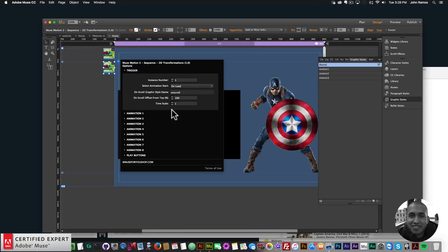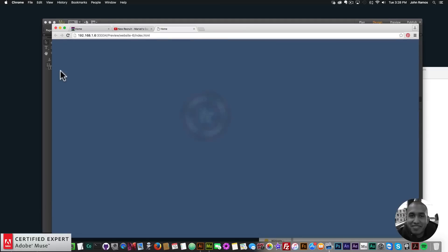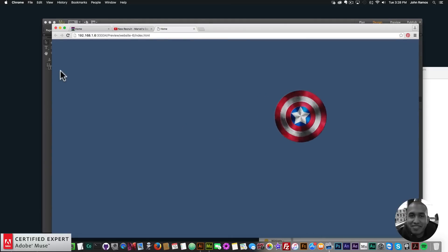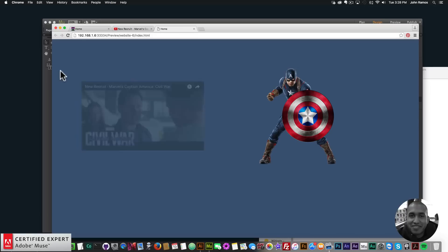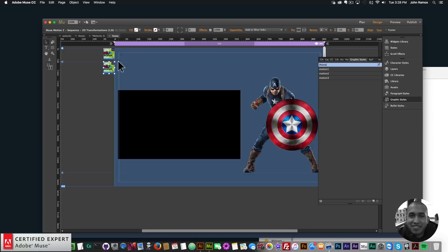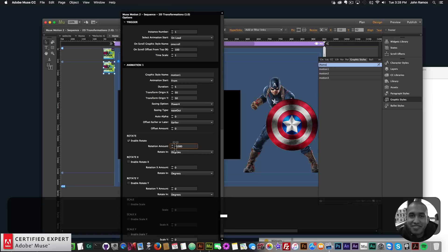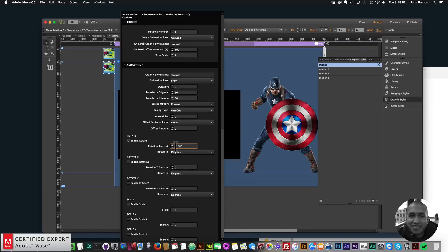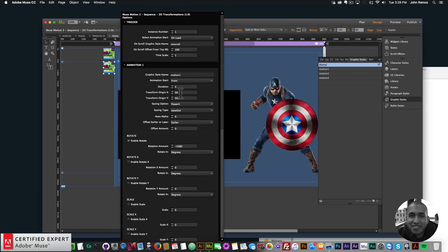That's all we have to do for the Muse Motion 2 widget — we set Start on Load so it starts right away. If I go to File, Preview Page in Browser, we have the shield rotating in. However, it's not rotating clockwise, so I'll have to change that. And five seconds is too long, but everything else looks good.